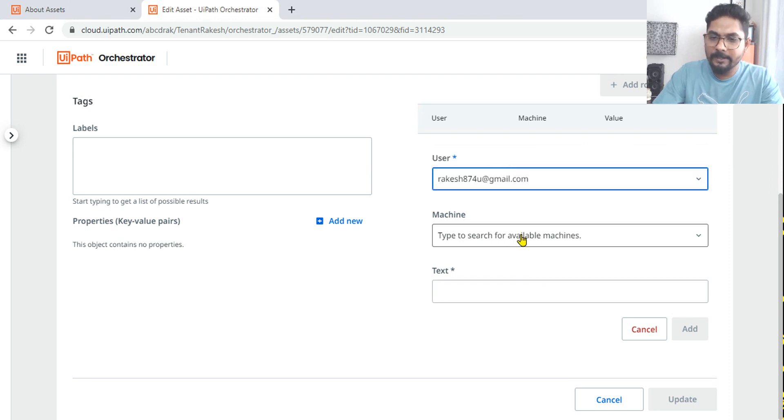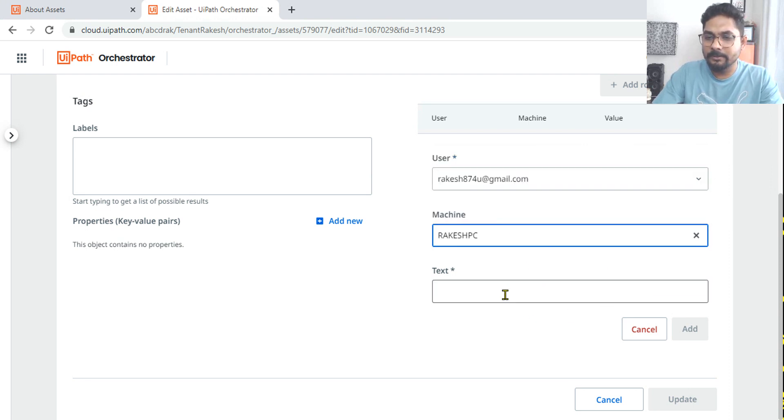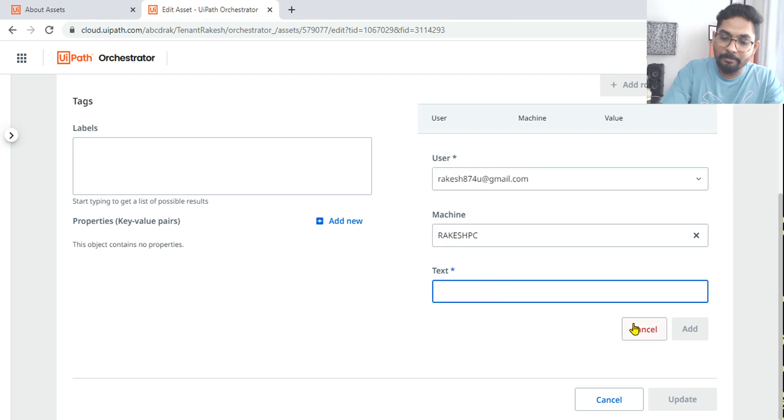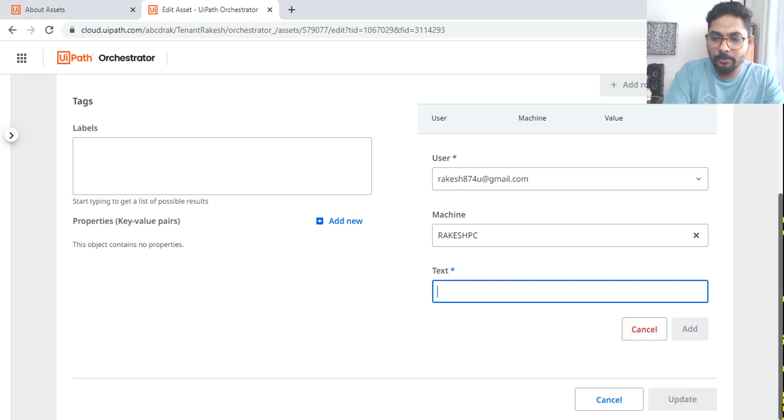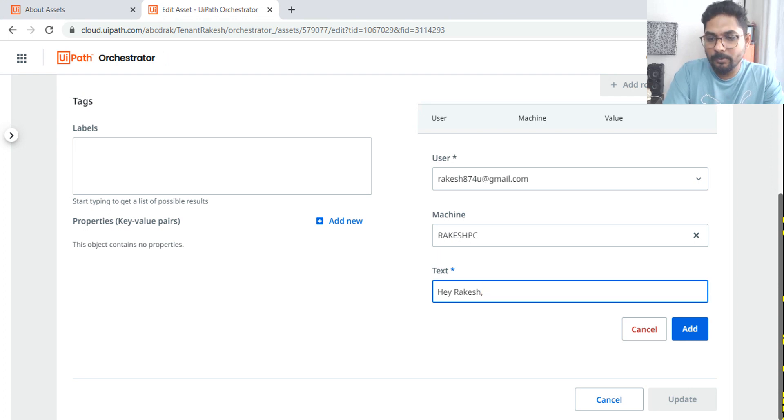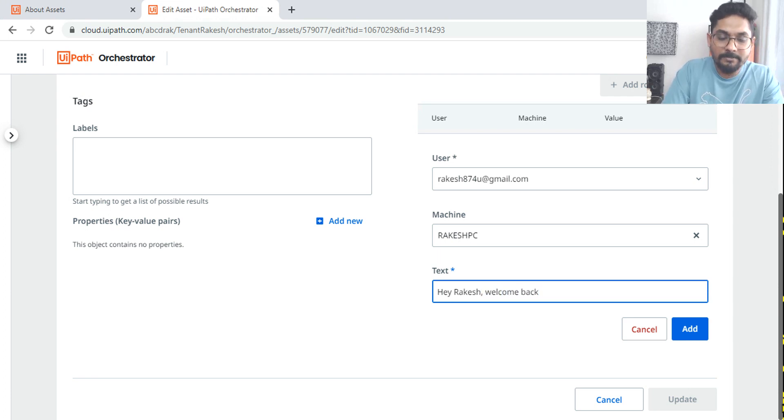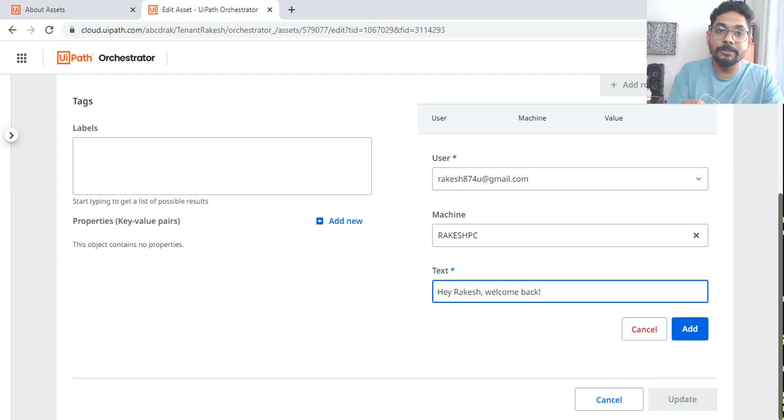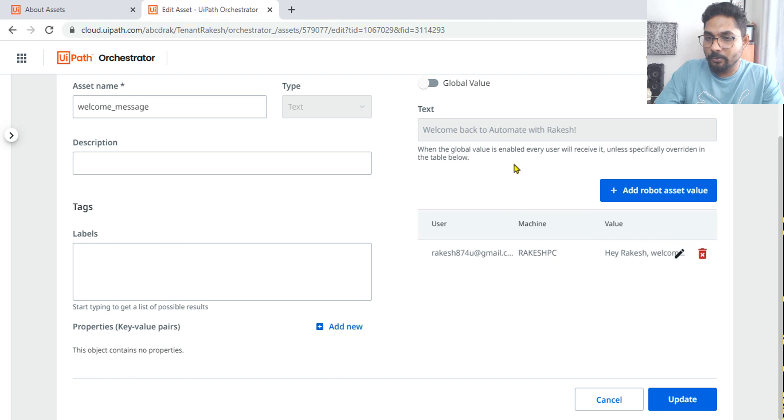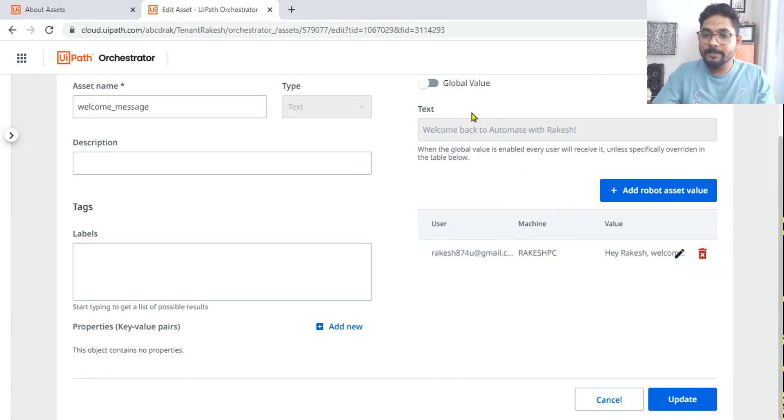Click on this and here, because it's a community edition, I'll be having my own account which you can select. And here I am typing the machine, so it is the user and machine pair we call it as. And then I'm supplying a specific value. For example, here I'm saying hey Rakesh welcome back.